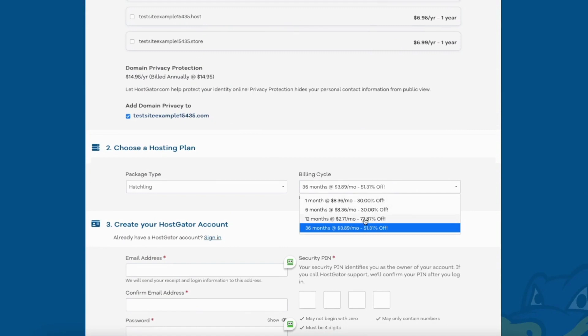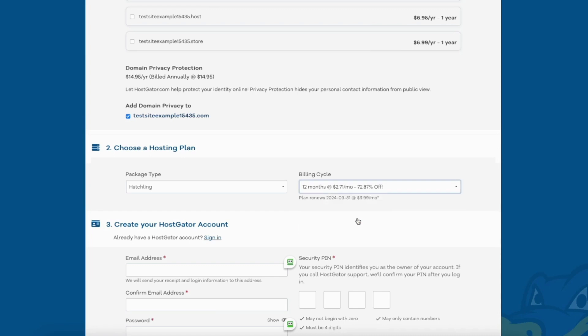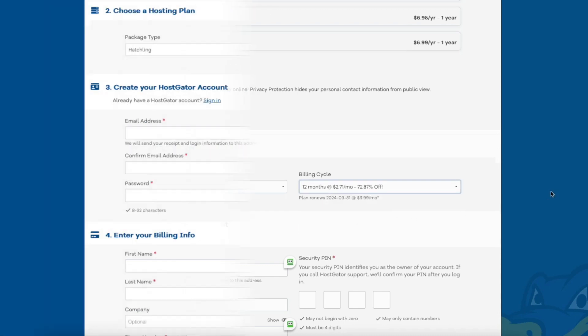You'll see you can save the most money by going with the 12-month term. You can choose to pay monthly, every 6 months, 12 months, or 36 months. Once you choose a hosting term to go with, scroll down to the create your Hostgator account section.